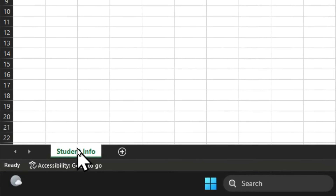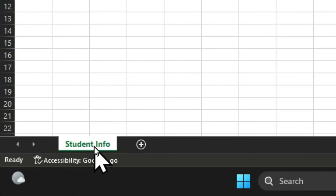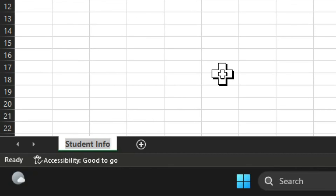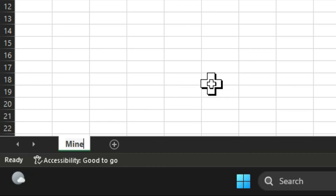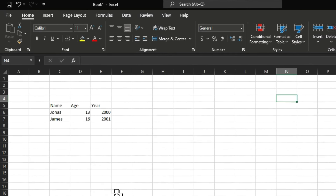That is how to change the name of your worksheet in Microsoft Excel. Another way to do this is to double-click on the sheet name — this also selects the sheet name on the sheet tab, and you can change the existing name to a different name. After doing so, press the Enter key on the keyboard.